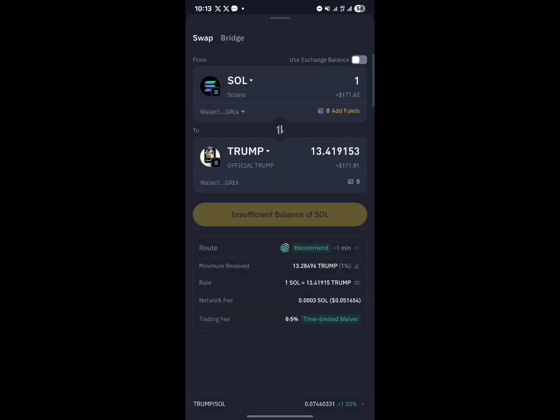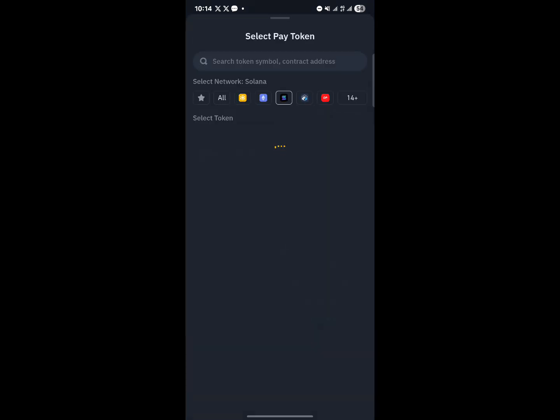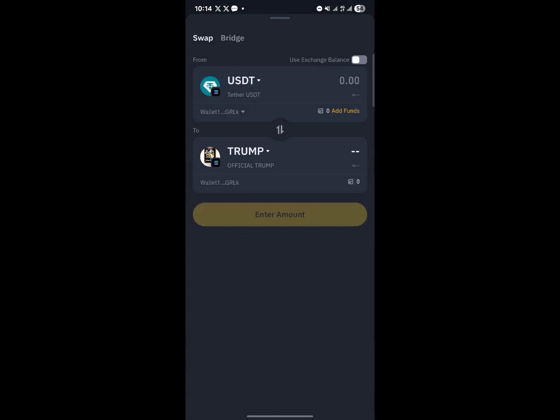A disclaimer will appear — agree to it and click OK. You can now use your balance shown on screen to purchase TRUMP tokens, swapping from Solana to TRUMP. You can also use USDT on the Solana network to buy tokens on the Binance Web3 wallet.